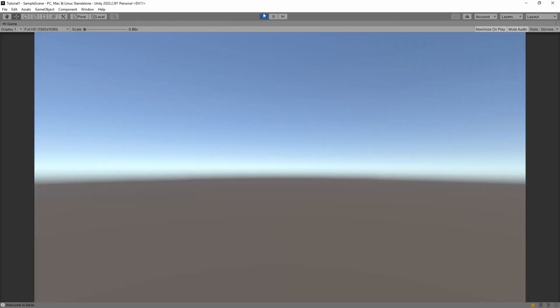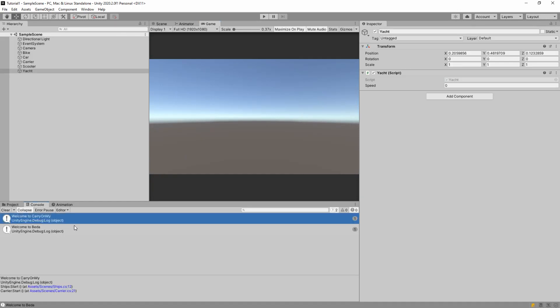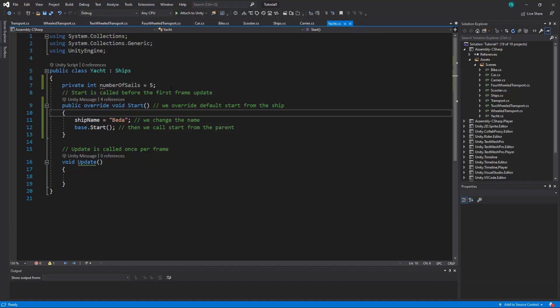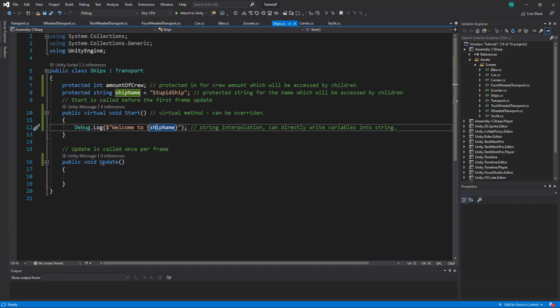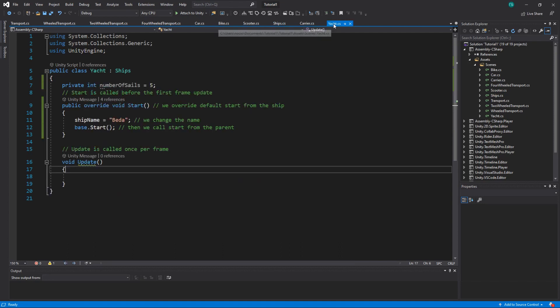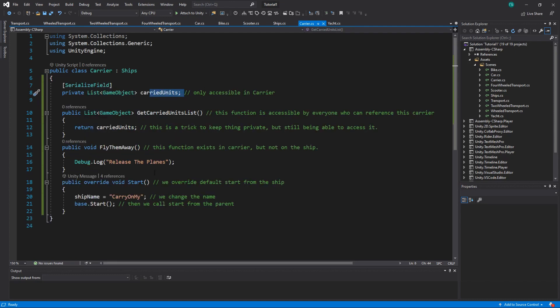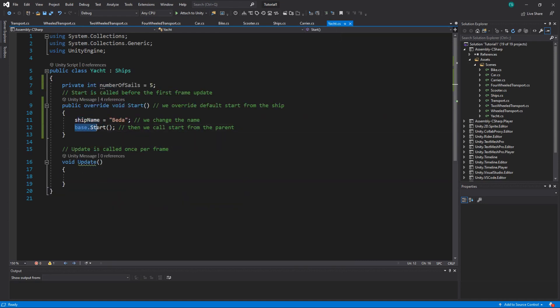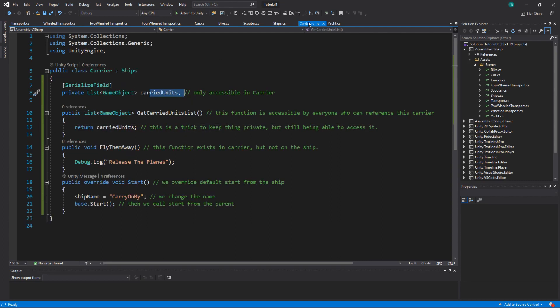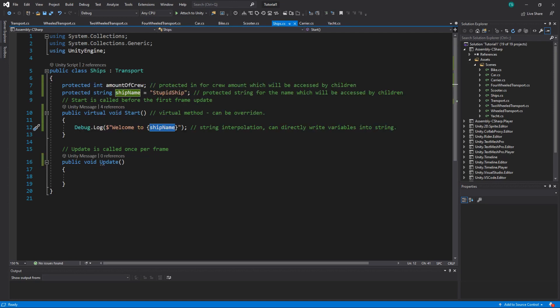Alright. I started, I stopped the game and here's what we print. Welcome to carry on my and welcome to beda. That happens because we have this printing method on start, which is virtual and we have two ships carrier and yacht. And both of them override the start, change the name to its own name, beda in case of yacht and carry on my in case of carrier. And they call the base to print the current name and current name for each one of them is different because carrier changed it to carry on my. And yacht changed it to beda.